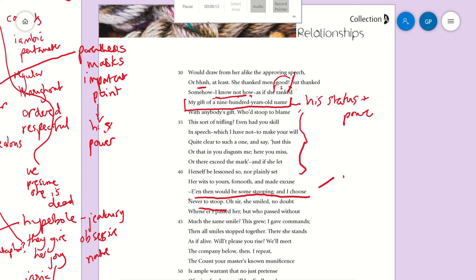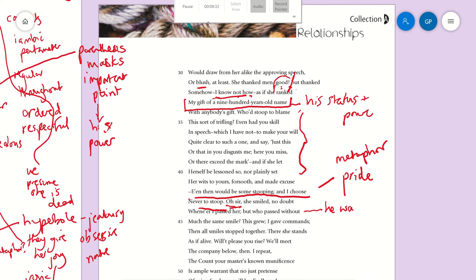He will not stoop—bend down—which is a metaphor as well. 'I won't metaphorically stoop down to her level.' And then, 'Oh sir, she smiled, no doubt, whene'er I passed her; but who passed without much the same smile?' He wants to be above everyone. And then the best line in the whole thing, with all the caesuras here: 'This grew; I gave commands; then all smiles stopped together.'